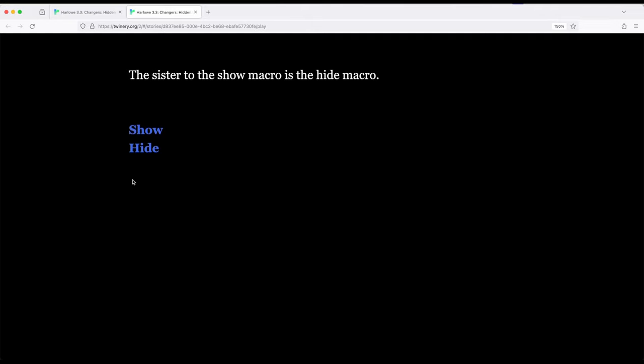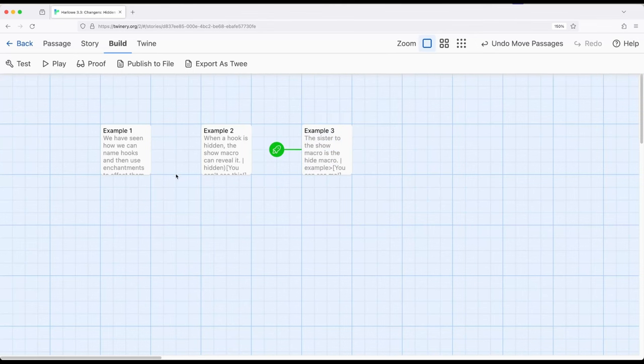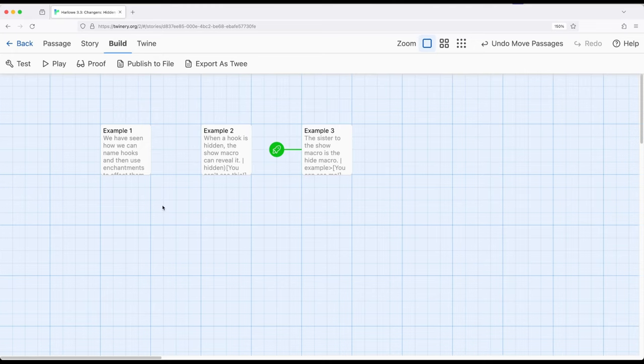They can be shown or hidden. And this creates some really useful ways of approaching how we show content to users or players or however we're thinking about things within Harlowe. So along our road here of looking at changers, there's things like style and font and color, size. There's also visibility. We can show and hide hooks.